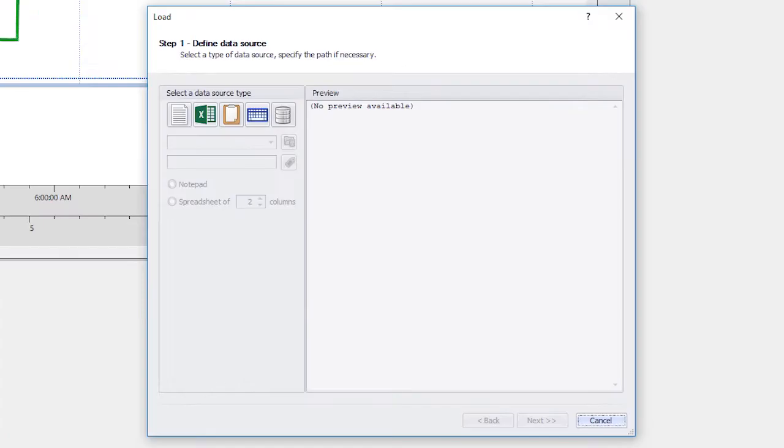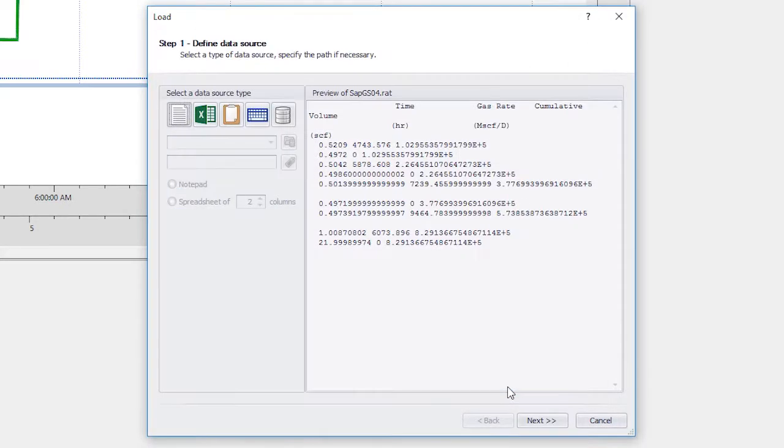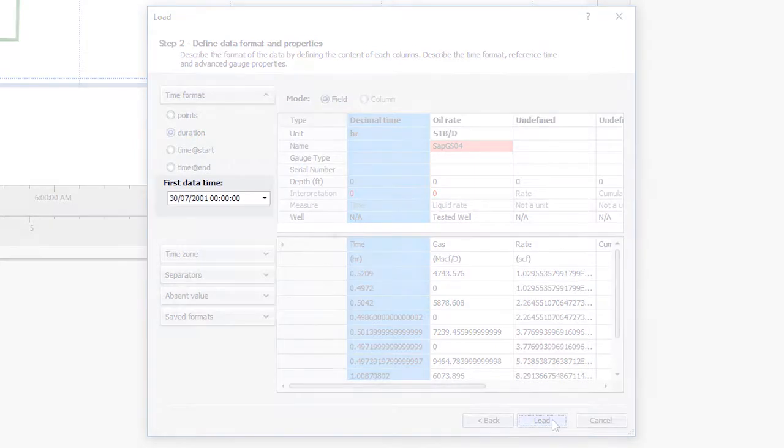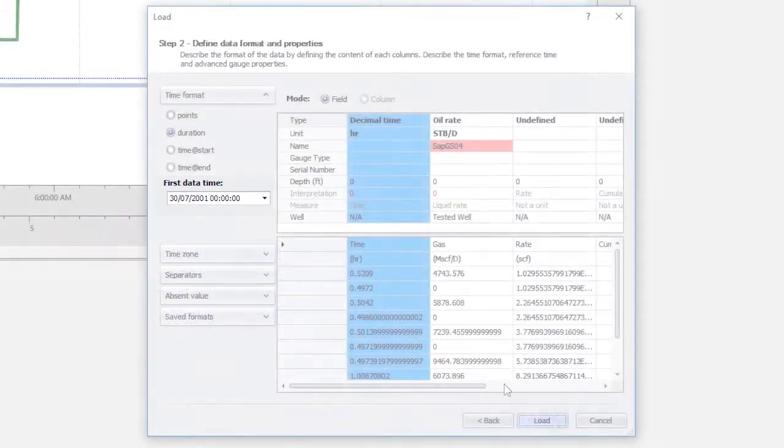However, the rate data being loaded is duration stamped only. Therefore, the reference date and time of this data needs to be specified. By default, it is the same as the document reference date, but this may be edited.